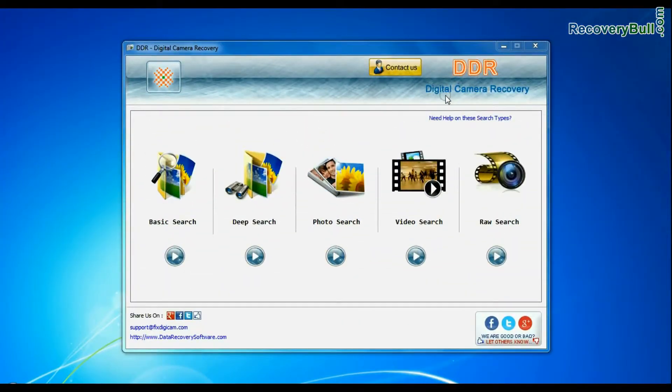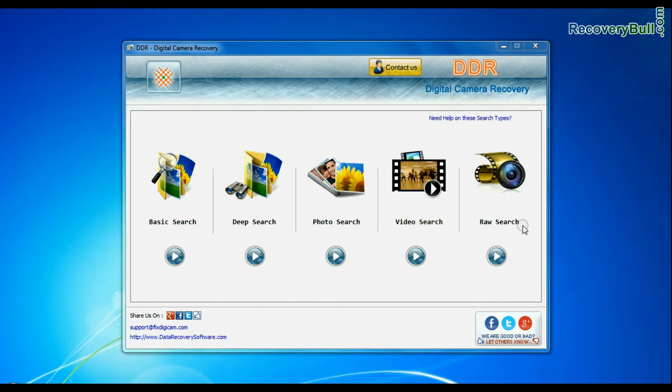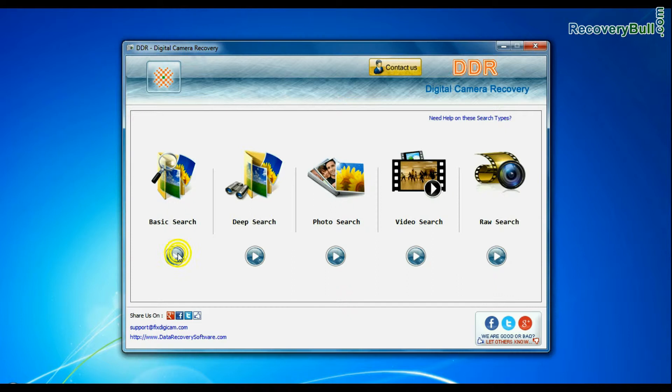Run DDR digital camera recovery software. Software has five recovery modes: Basic search, deep search, photo search, video search, and raw search. You can select any one recovery mode to recover lost data.